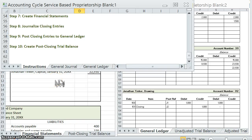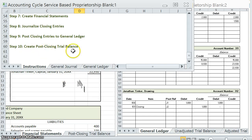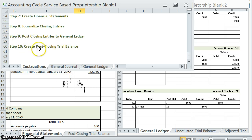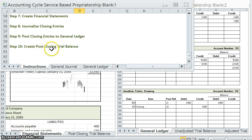Last step of our accounting cycle, we're going to create a post-closing trial balance. When we say post-closing, don't get this confused with posting closing entries to the general ledger. Step nine, post-closing simply means after closing. So it's the after-closing trial balance.